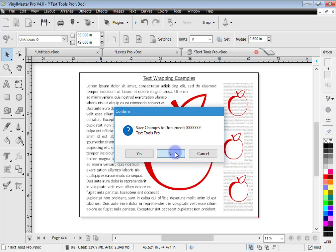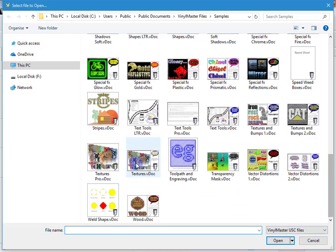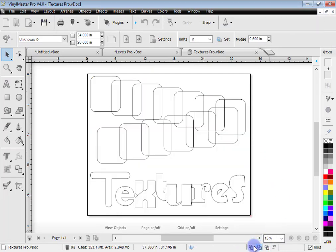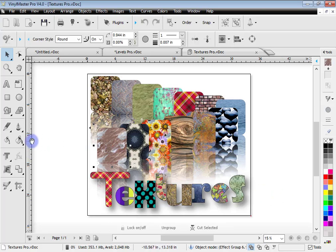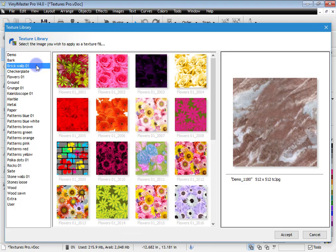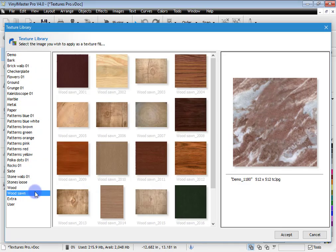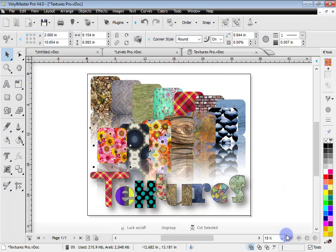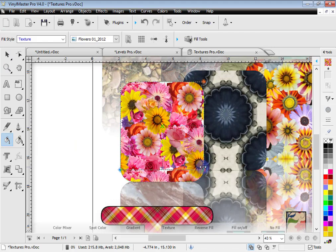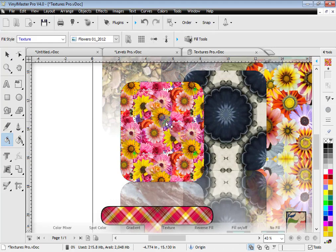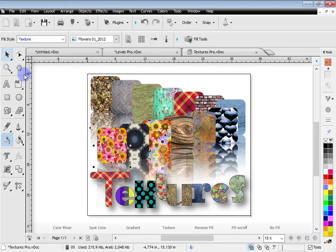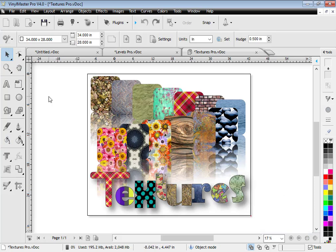Similar to gradients, you've also got textures. Here we've got these texture fills — in wireframe they're just objects filled with textures. Coming here to textures, I get a preview of all the textures in the program. There are over 1,100 textures in VinylMaster Pro. Selecting one shows it in preview, and clicking accept puts it into the selected object. In fill mode I can adjust how the texture is positioned and how it repeats. Textures are another great feature of VinylMaster Pro.